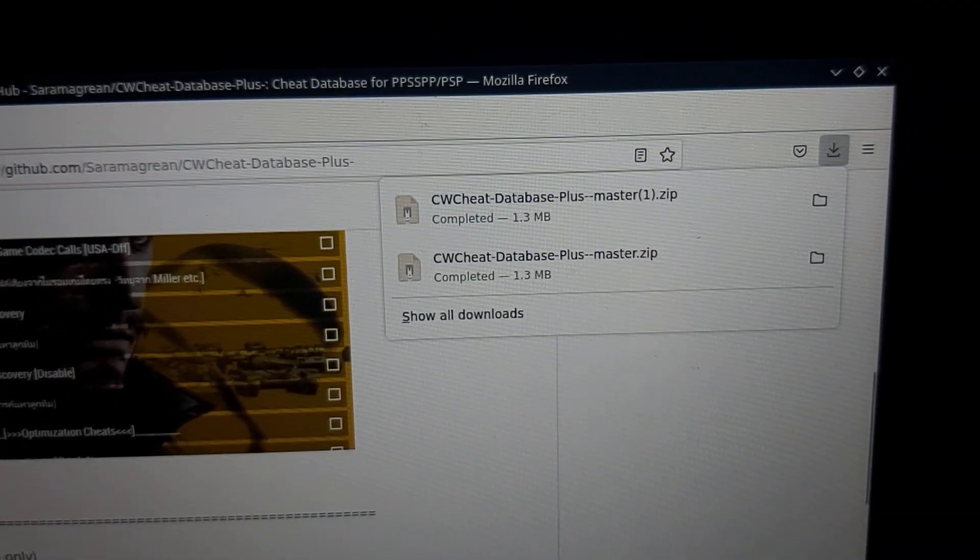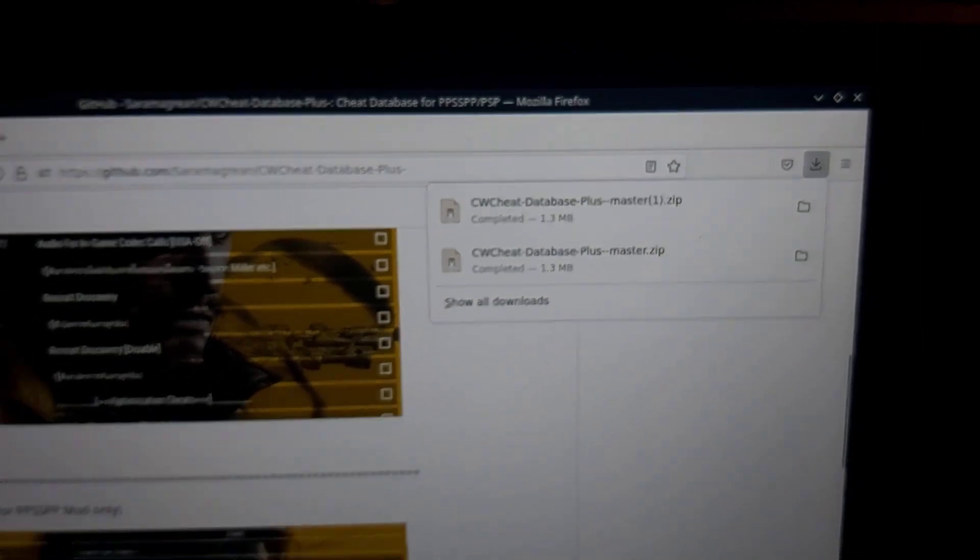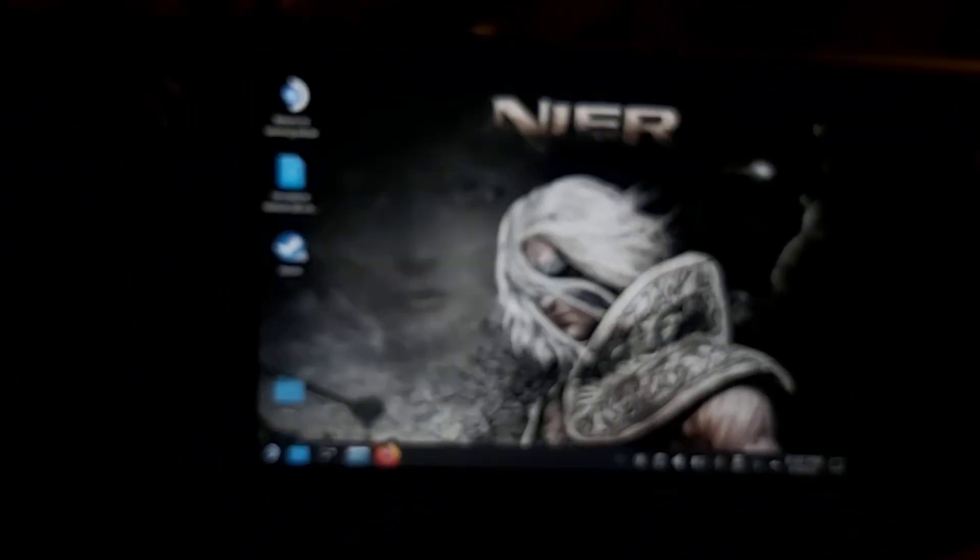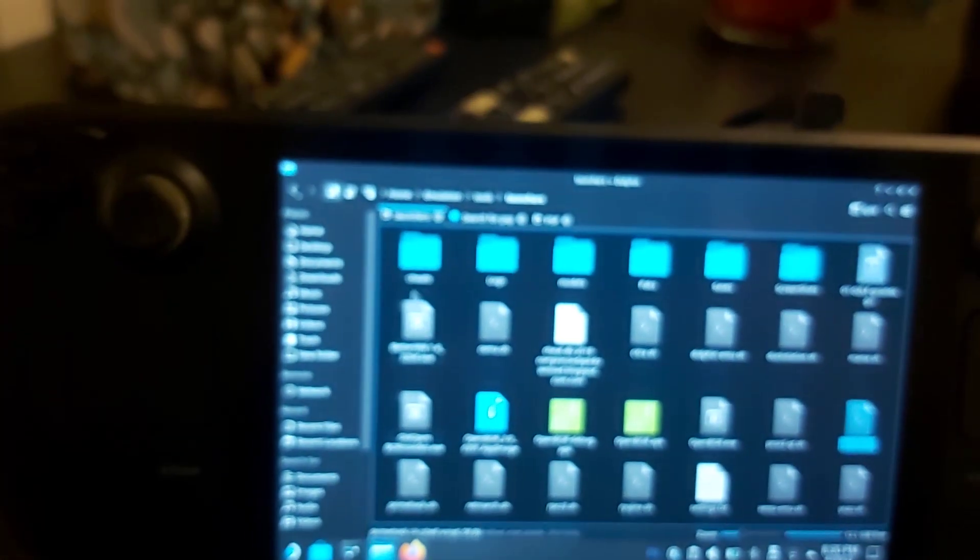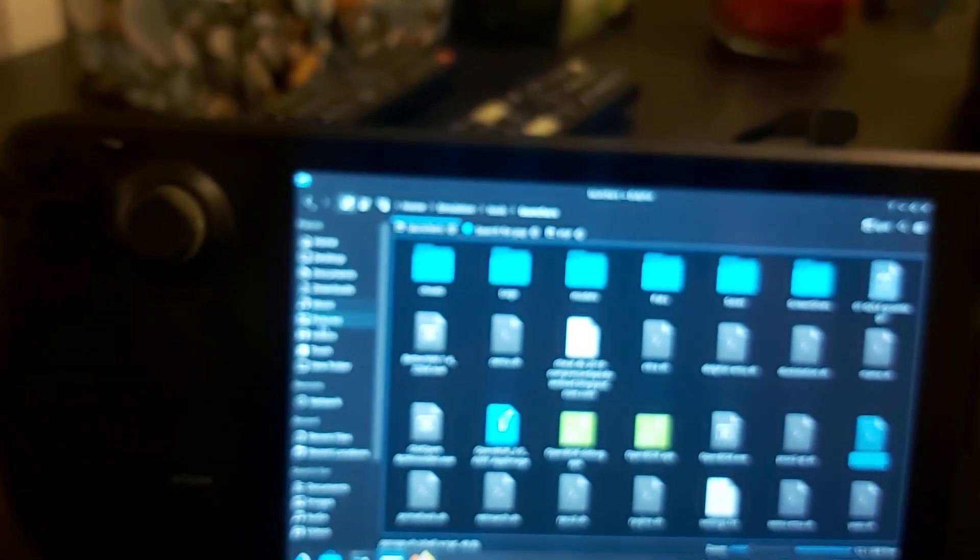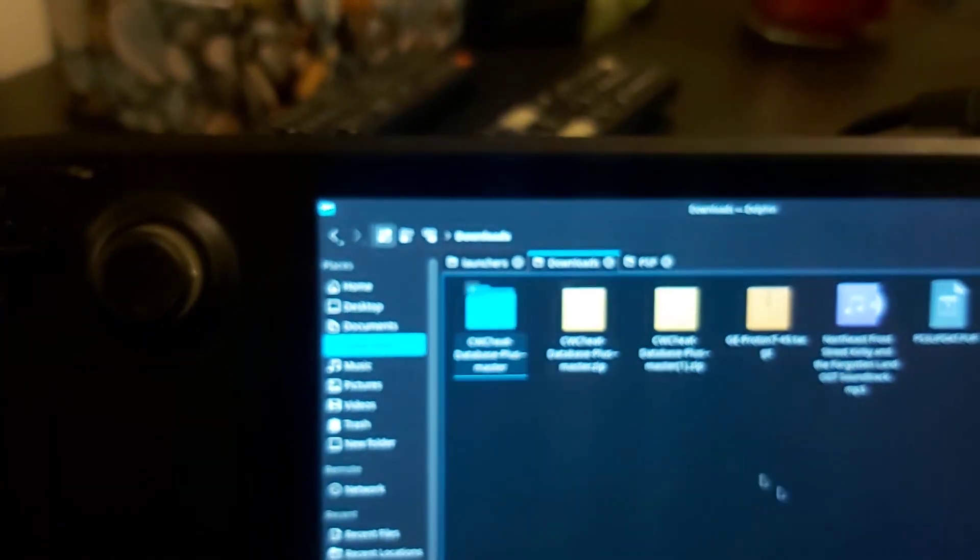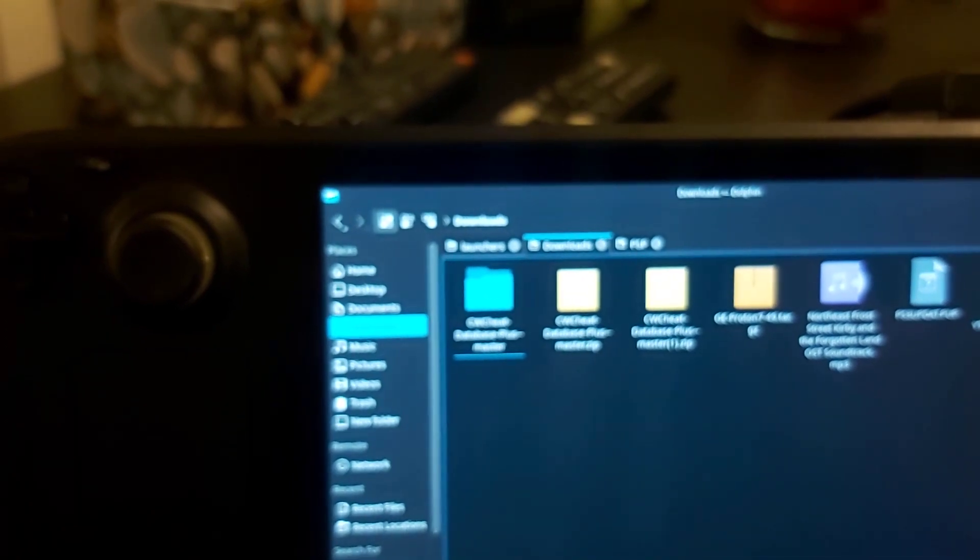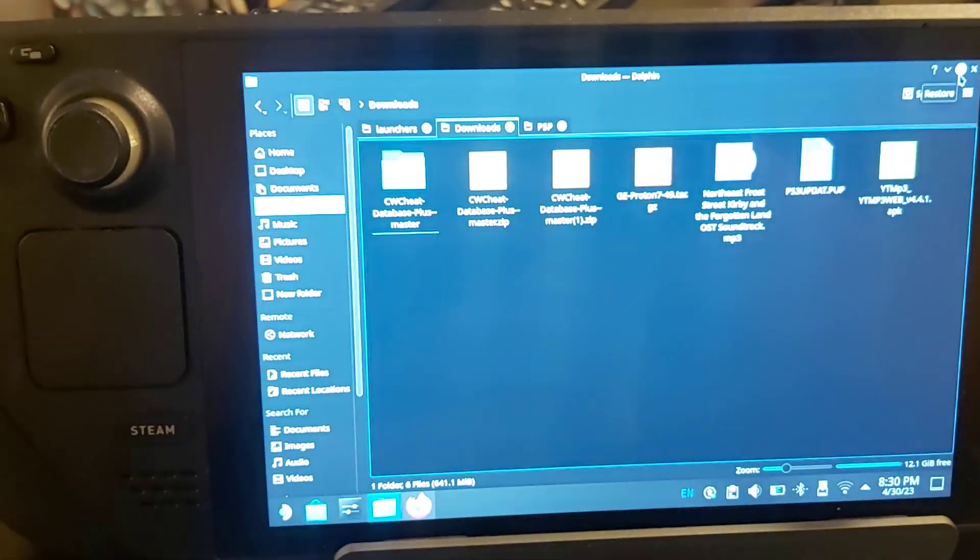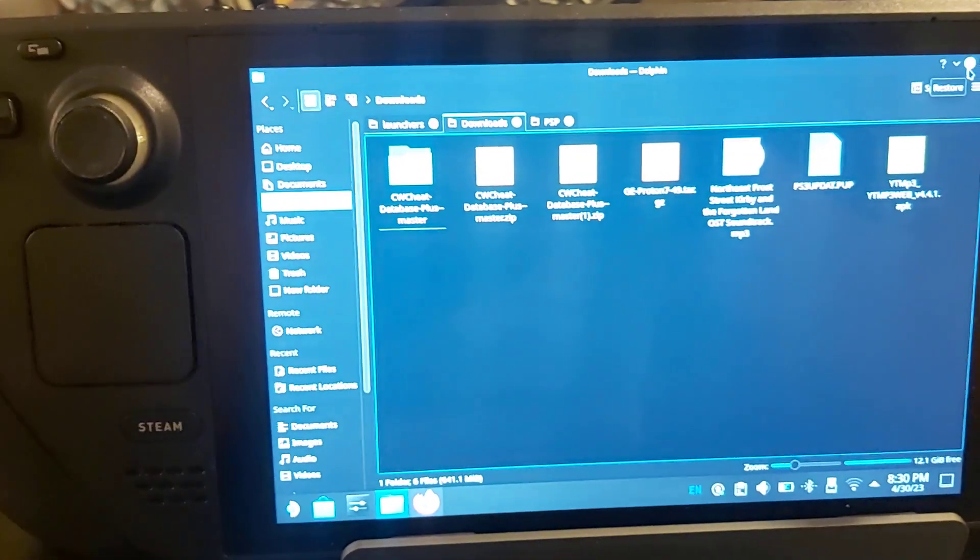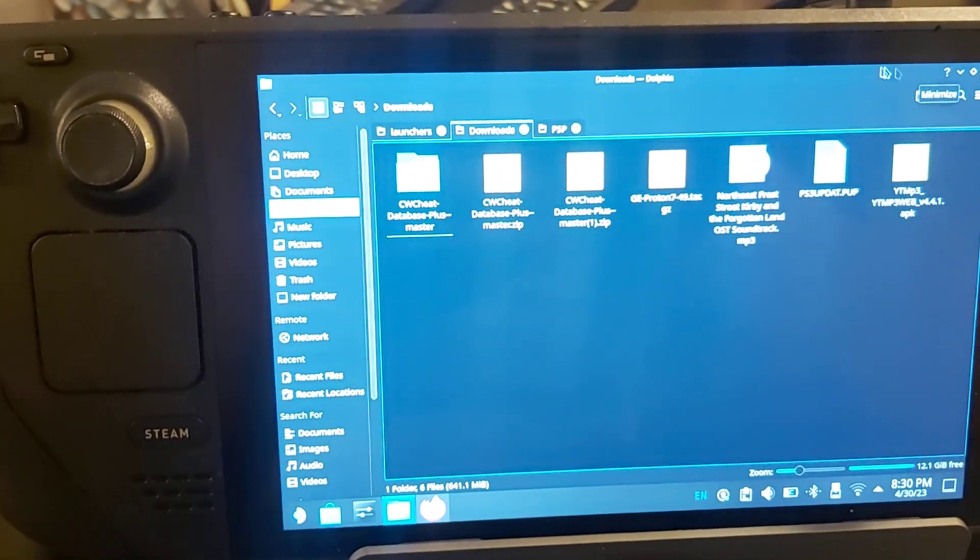That'll be saved into your downloads. It's a zip file, so you want to right-click it and unzip it, then drag it onto your desktop. I've already done all this, but I'm just showing you step by step.